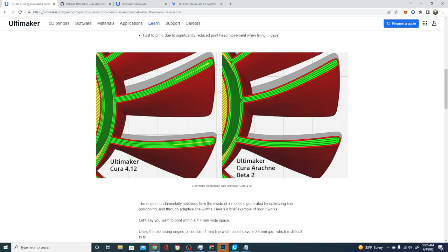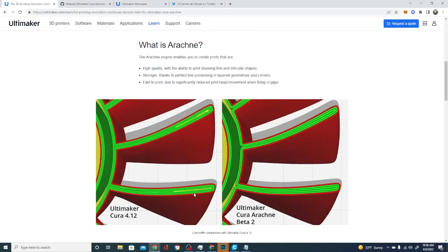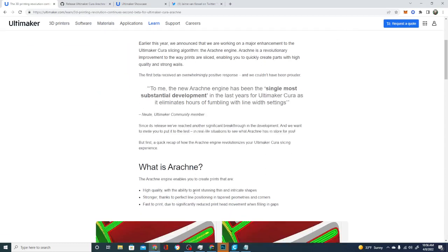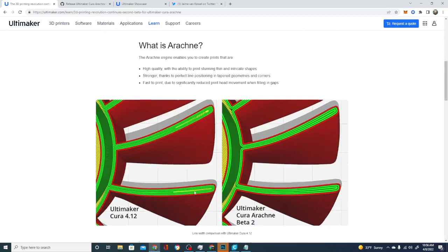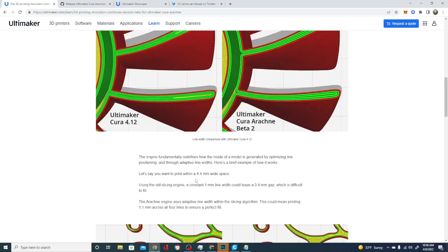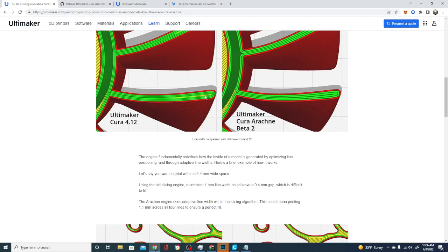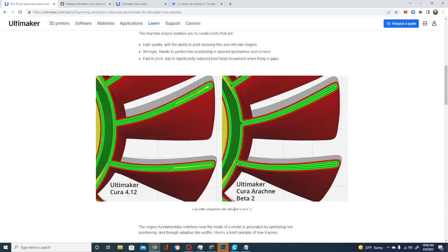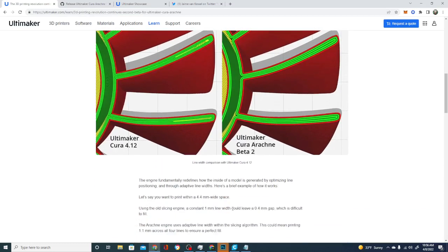So what it's doing is it's using something called variable line width extrusion. So it's pumping out more plastic to make this line a little bit wider. Basically, the way they sum this up is they put it pretty succinctly. And they say that right here. So let's say you want to print within a 4.4 millimeter wide space. The old engine with a constant 1 millimeter line width would leave a 0.4 millimeter gap, which is hard to fill. So that's where these gaps come from. Those can lead to structural integrity problems and other issues as well as weakness in the part generally and flaws as well in the print.